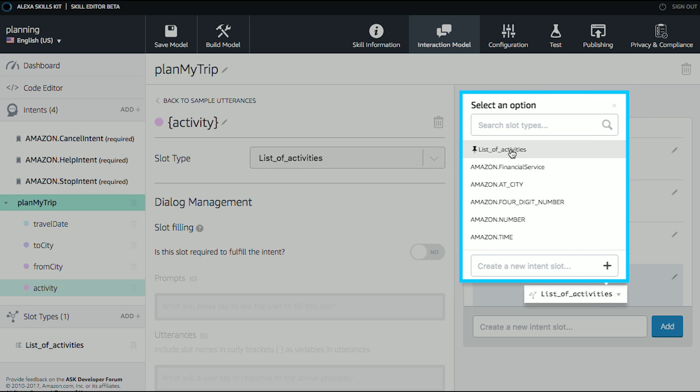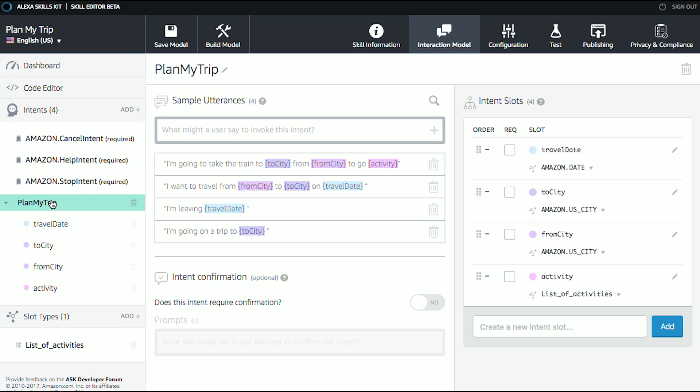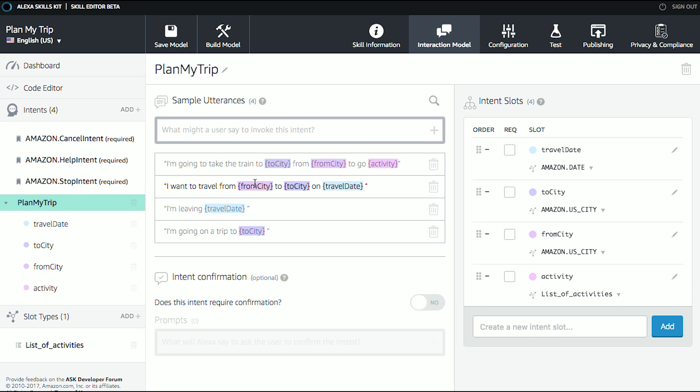So now, if I go back to my activity, I can choose that list of activities as the slot type. Great. So now people can say things like, I'm going to take the train to Portland from Seattle to go eat ice cream. See how that all works? Plugs in there. Great. So that's part one, is I've got some utterances that will get us into this plan my trip intent. But I also have some of these fields that are absolutely mandatory, and I have other fields that really we don't need so much.